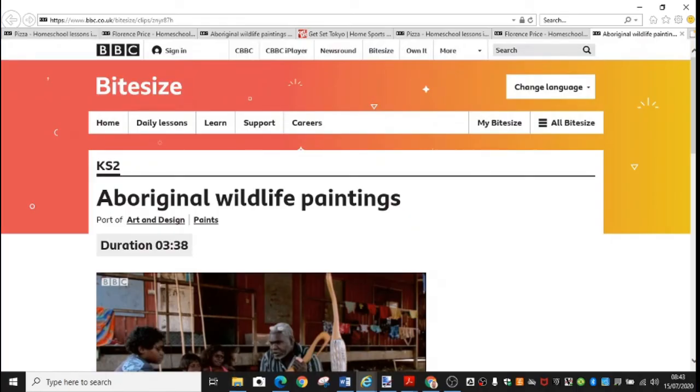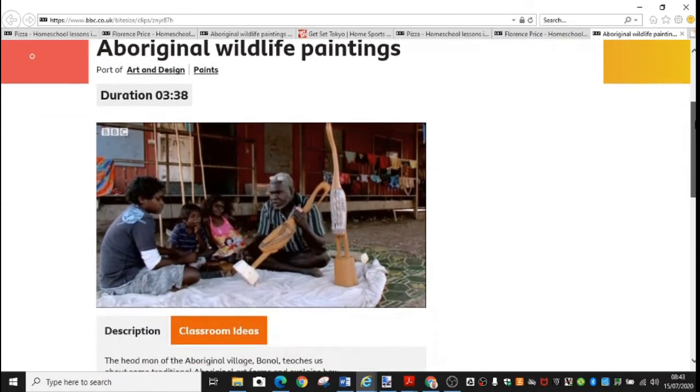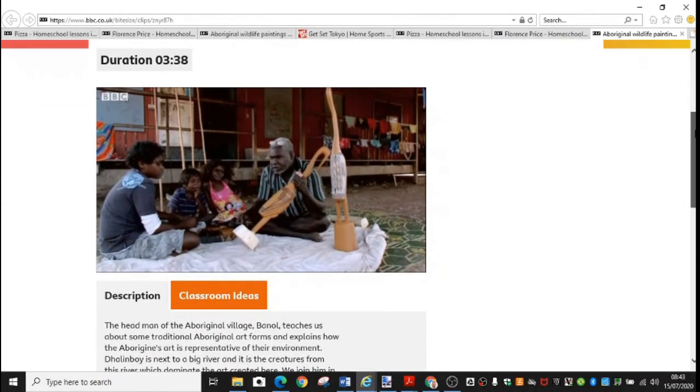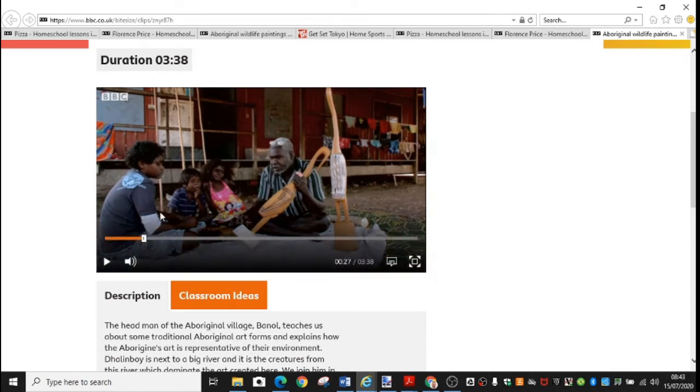Your art for this week is inspired by Australia and inspired by Aboriginal wildlife paintings. You have a video here to show us an Aboriginal man and how he gets his inspiration for his nature-based paintings. Let's watch a little bit now.